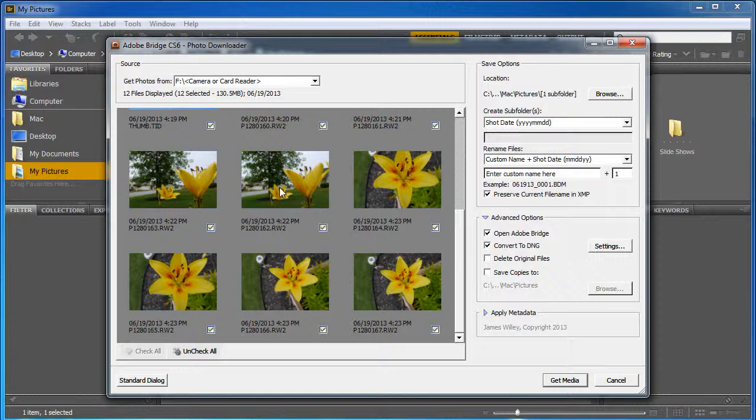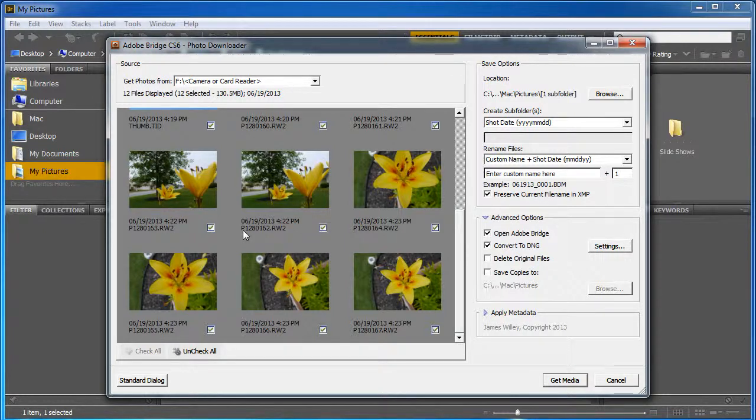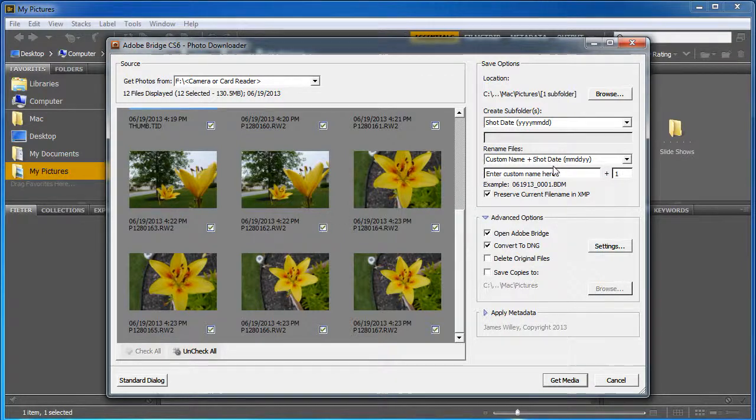Over here, the file name originally was P128. We can't use that. So that's where we need to definitely give it a name that makes sense.